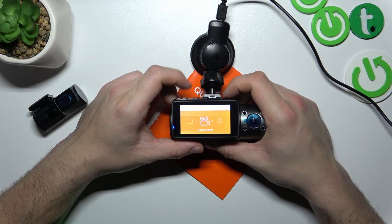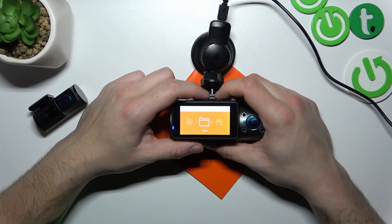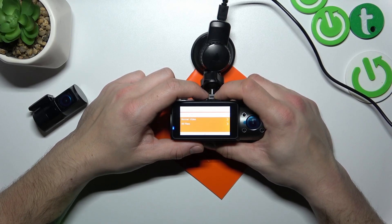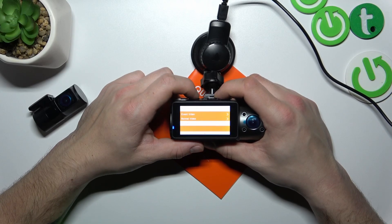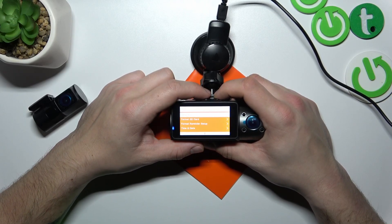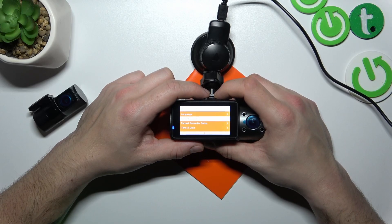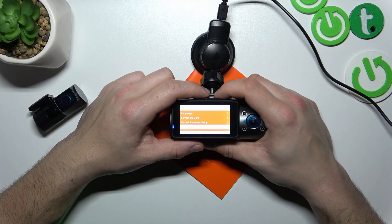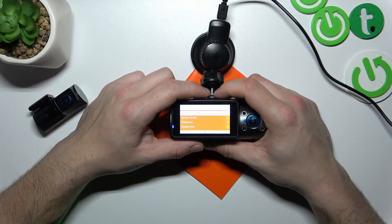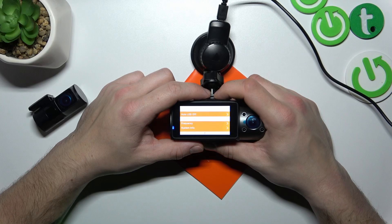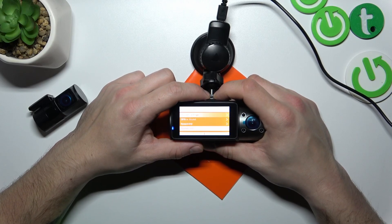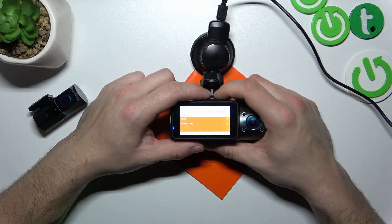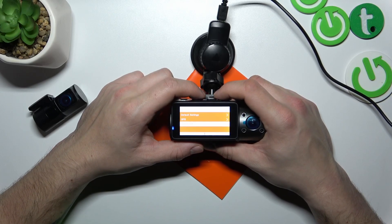Press the mode button to go back. Next you can go to files where you can find your event videos, normal videos and old files. In system setup you can change language, format SD card, format reminder setup, change time and date, manage auto LCD off, change device sound, frequency or check system info. Then you can restore default settings, GPS and speed units.